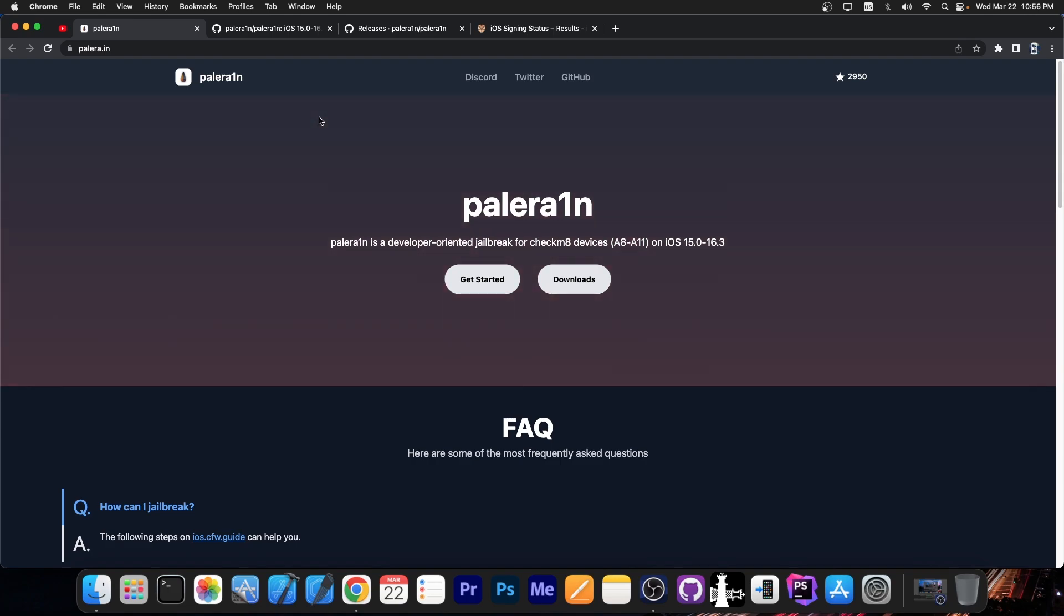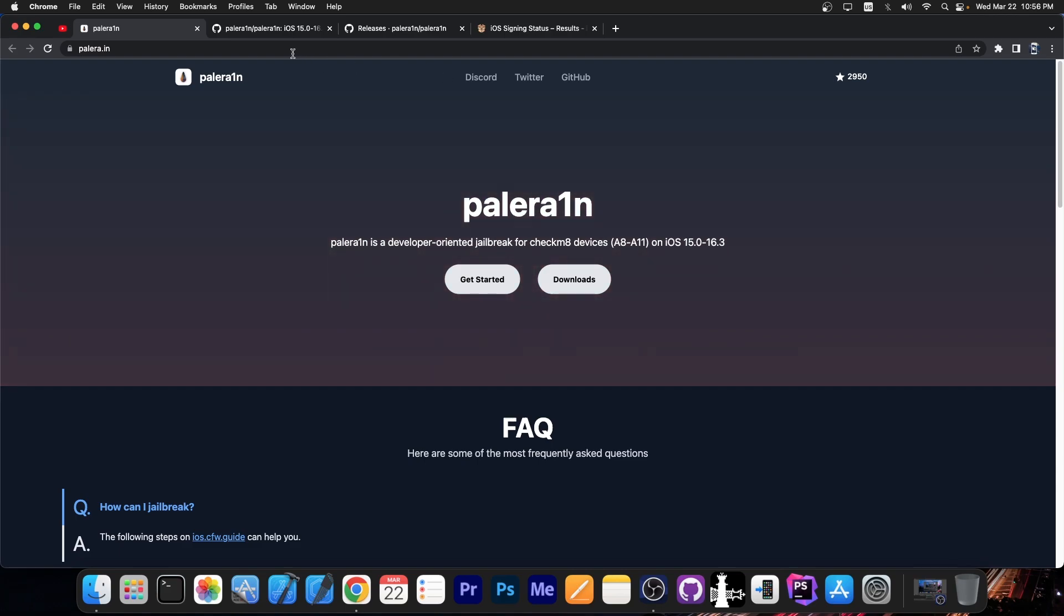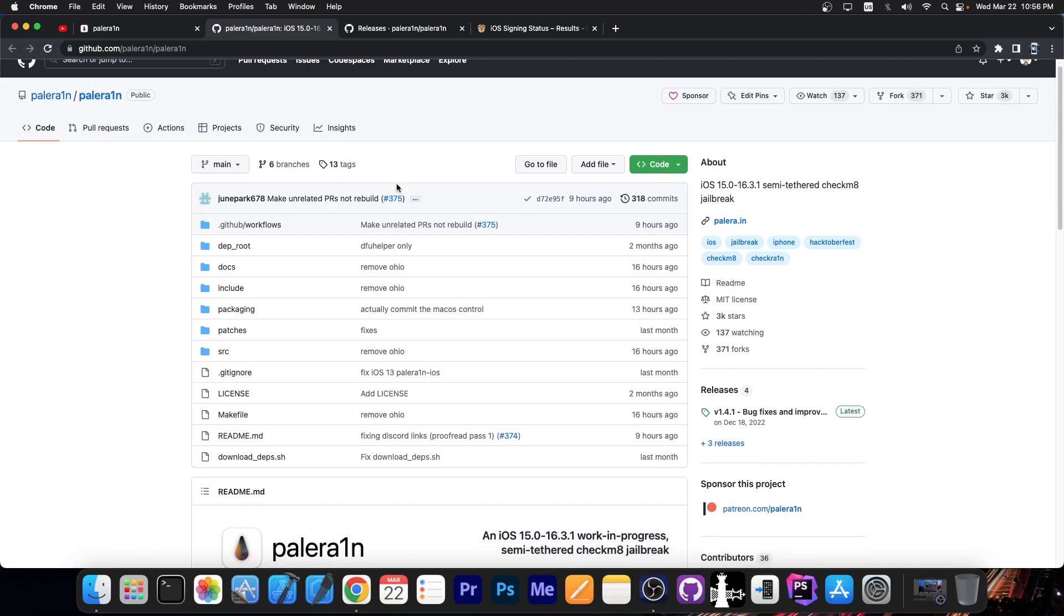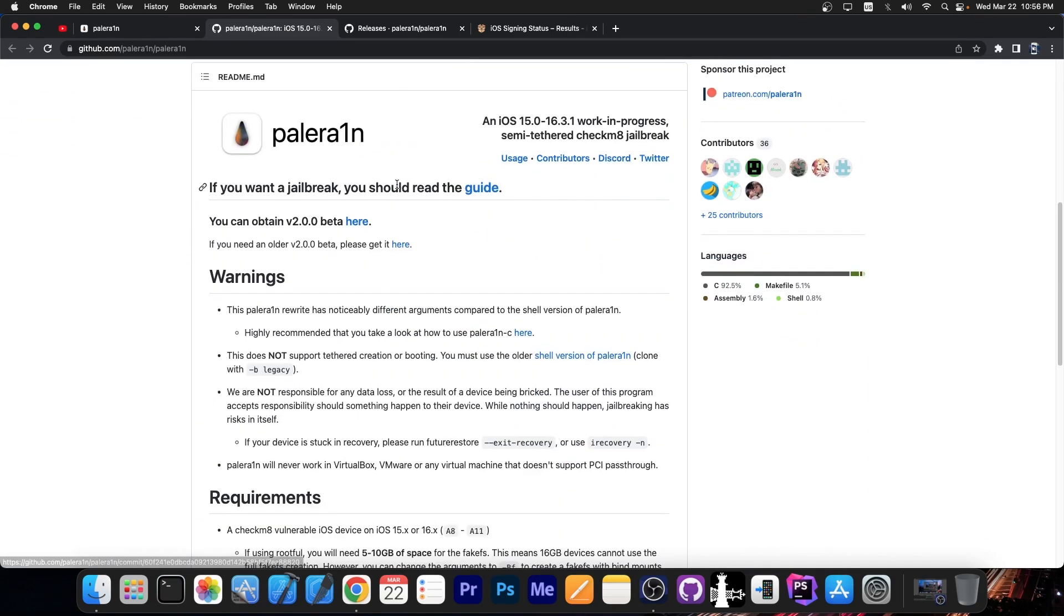But if you're running on a slightly older device like an iPhone X or 8 or 8 Plus or 7 or 7 Plus, PaleRain is definitely compatible and it does support tweaks. So that's actually quite great.